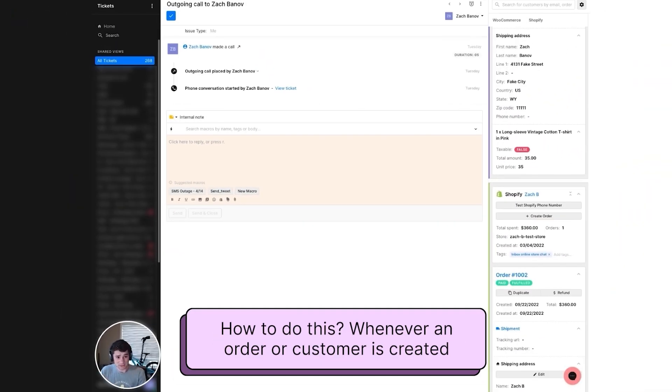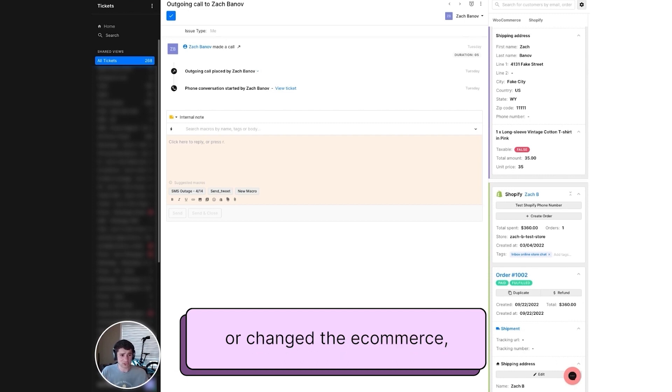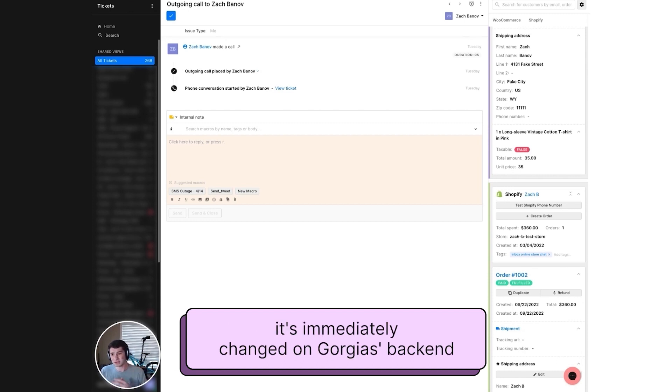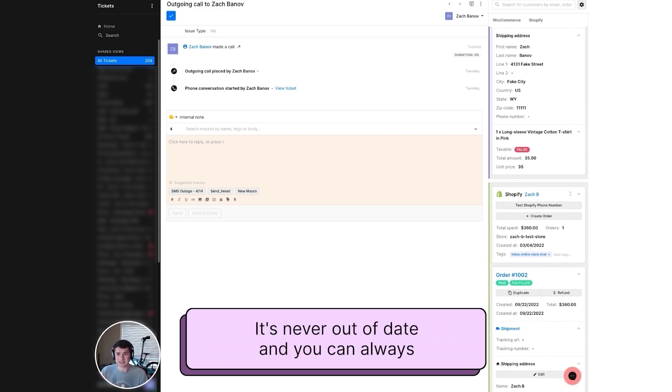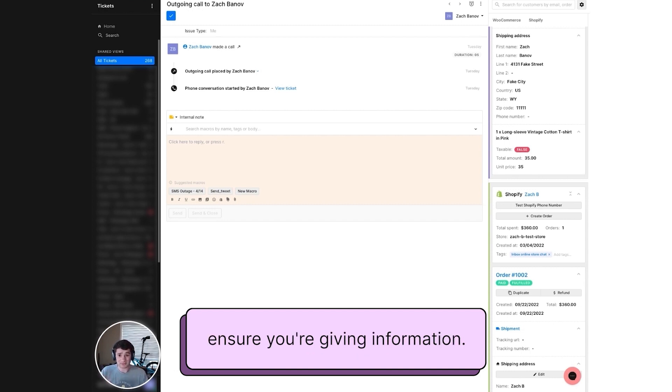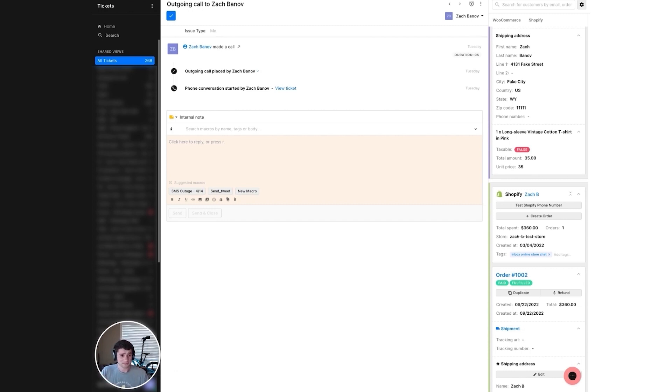How do we do this? Whenever an order or a customer is created or changed in WooCommerce, it's immediately changed on Gorgias' backup. This ensures you always have the right information. It's never out of date and you can always ensure you're giving information that's correct.